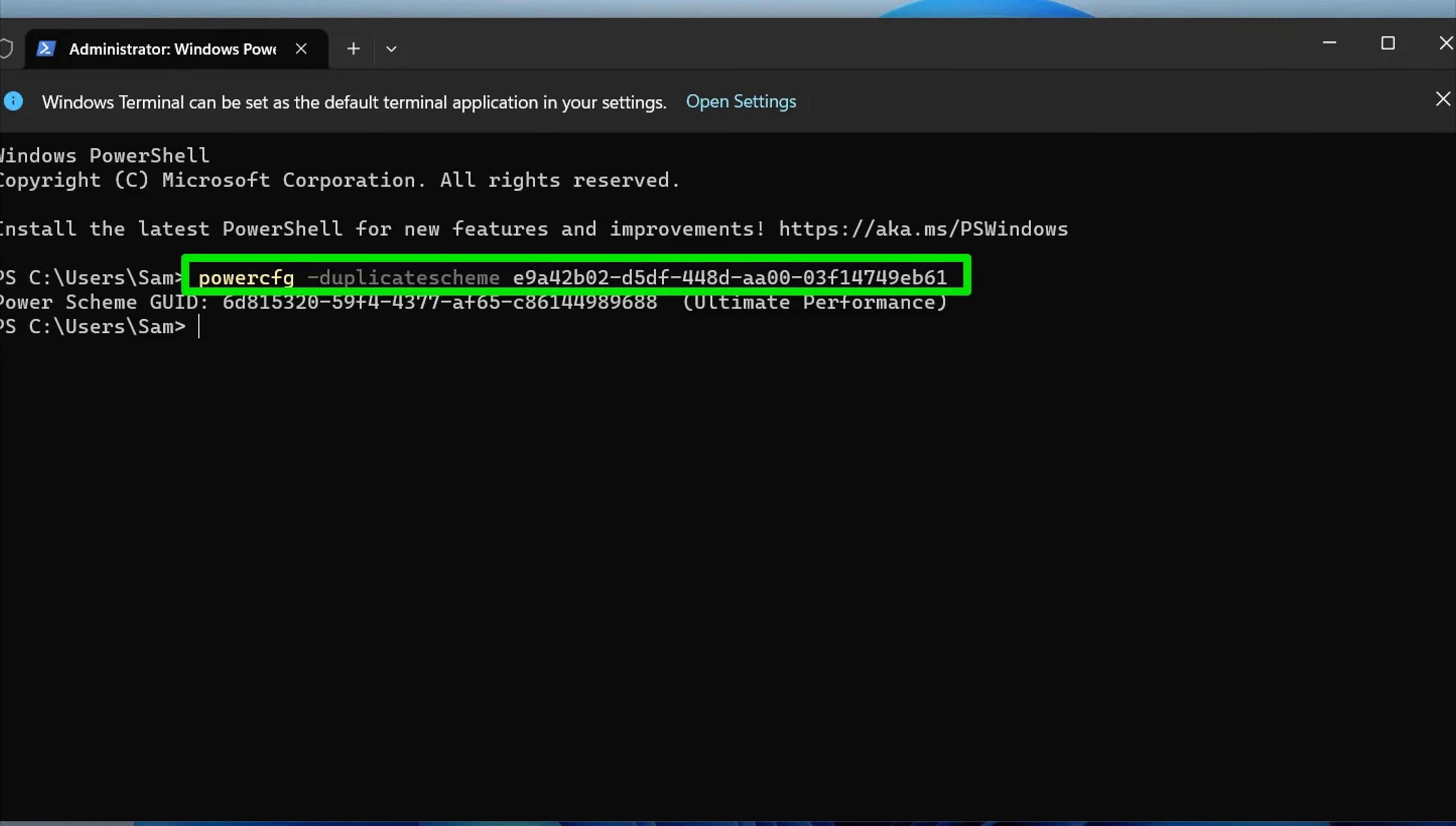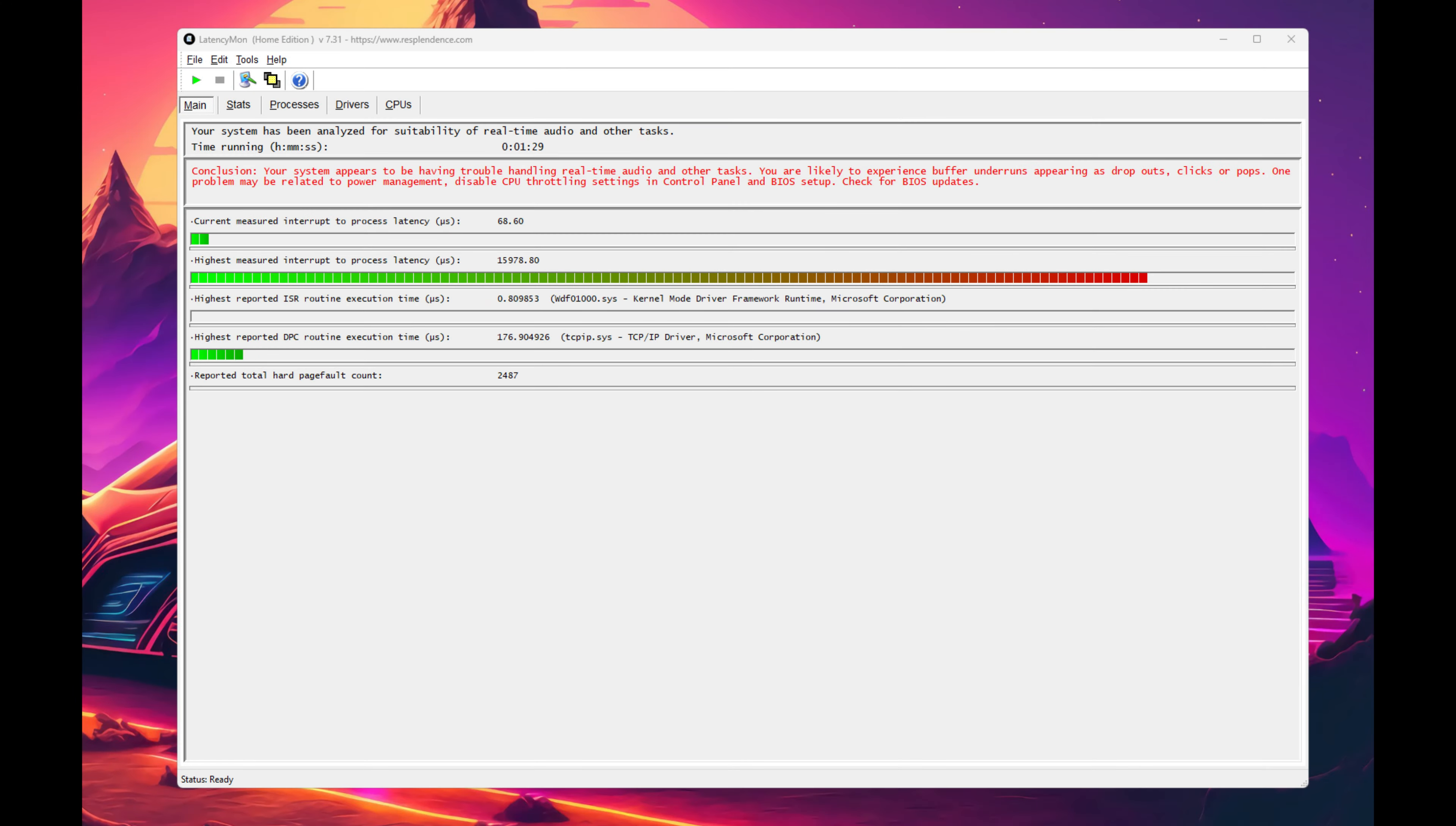This helped a bit in reducing the latency spikes, but they were still frequent and after a couple of minutes, I'd see the message again stating my system just wasn't suitable for handling real-time audio tasks.